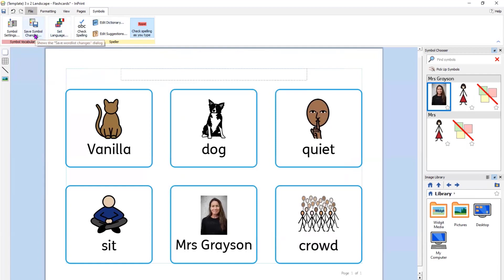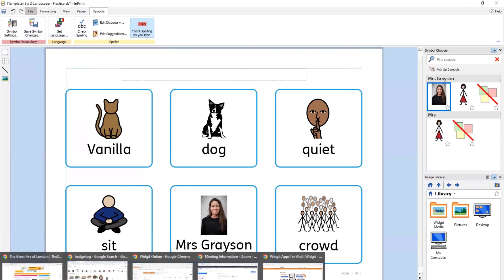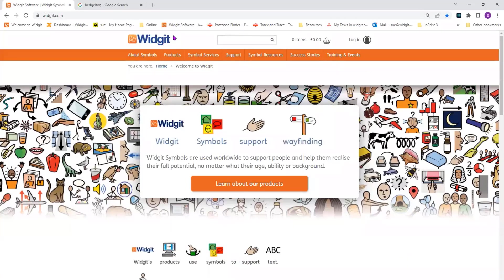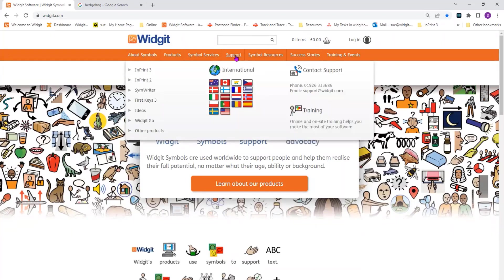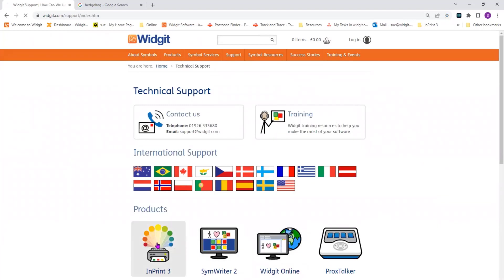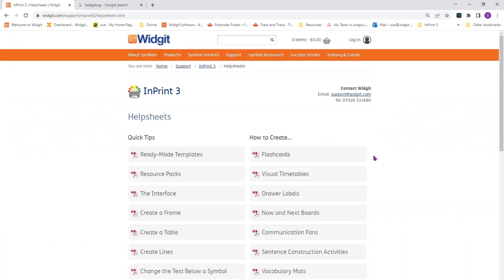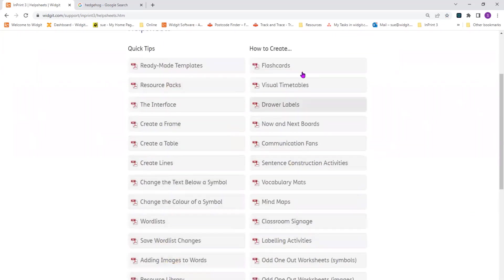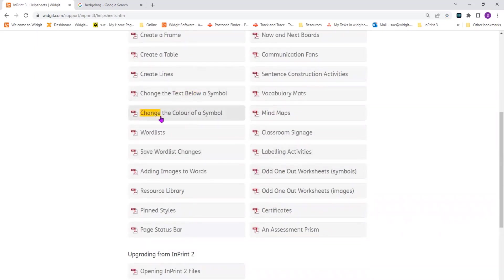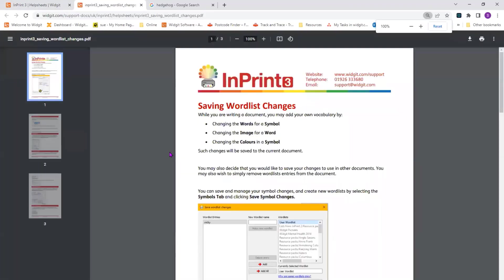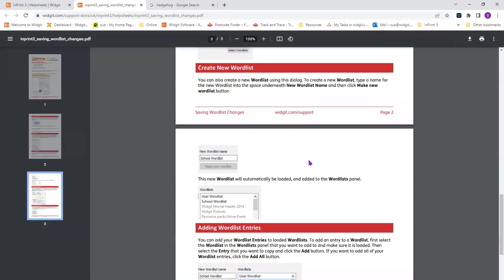Just want to show you the Widget website — www.widget.com; we are a software company, so widget with an IT. In the support section under InPrint 3, as well as this video, you've got help sheets — downloadable PDFs that show you the basic functions of InPrint 3 — and some projects you can undertake to learn the more advanced features. These cover changing symbol colour, changing the text below a symbol, adding images, and saving word list changes. You can always go through it step by step using the downloadable PDFs.